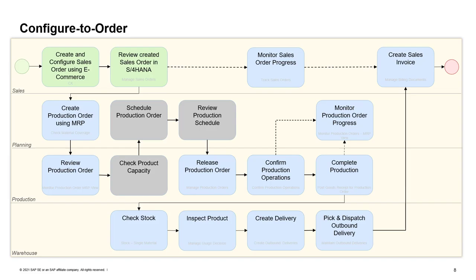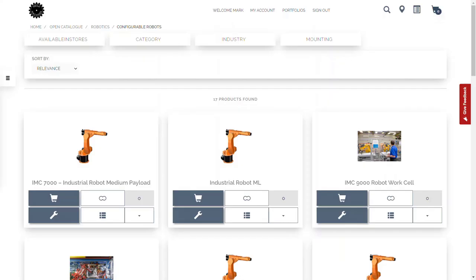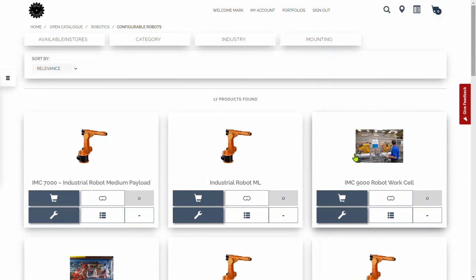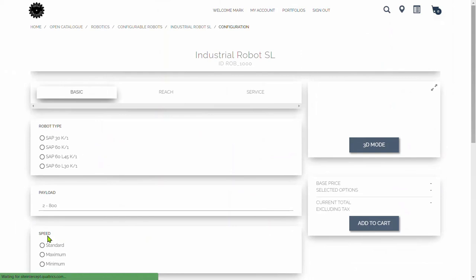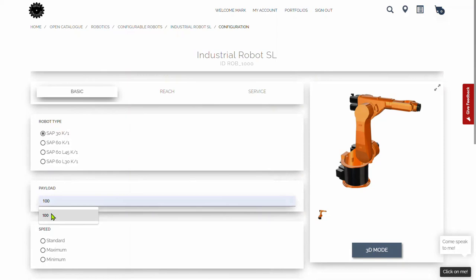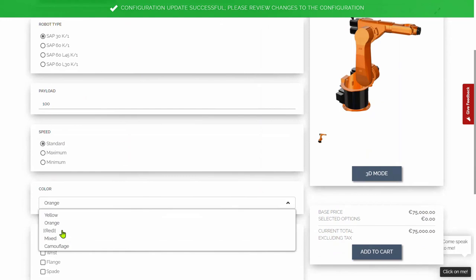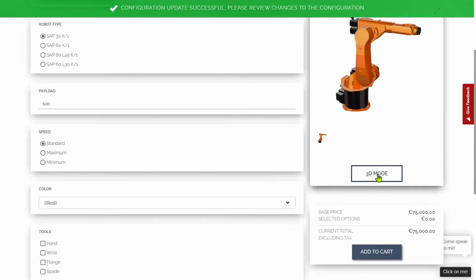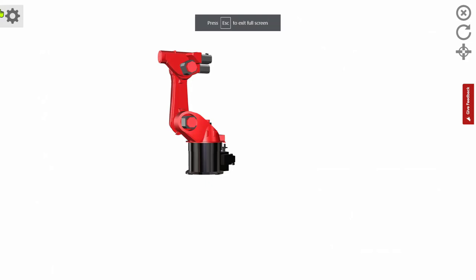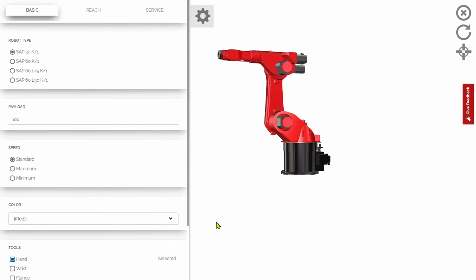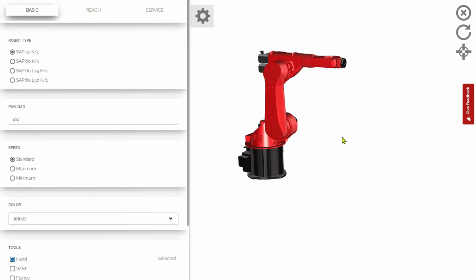I'm in the e-commerce solution now. Let's scroll down to our robot and find the right one — it's the Industrial Robot SL. Let's click on configure and choose the configuration options: standard robot type, payload, speed, and color — we'll make it red. I can switch on 3D mode as well so we can see it graphically. You should see the red robot now. Let's maximize that and put our configuration options on. Let's add in the hand tool — you can see that's been added to the graphical view. Let's also put some remarks in, and we'll see these remarks come through to the order when we create the sales order in S4HANA.